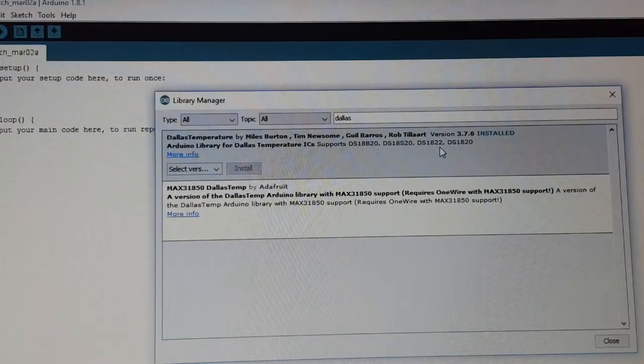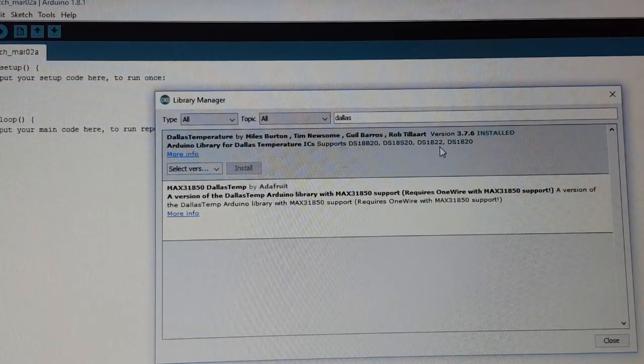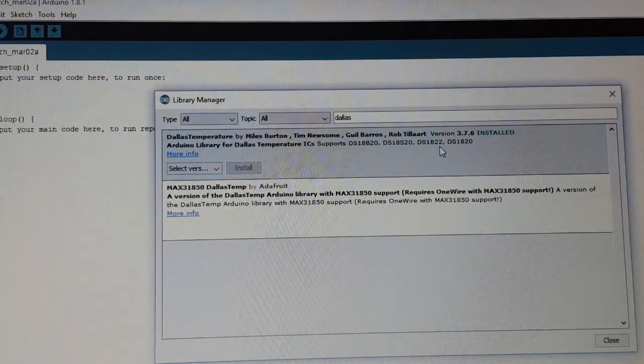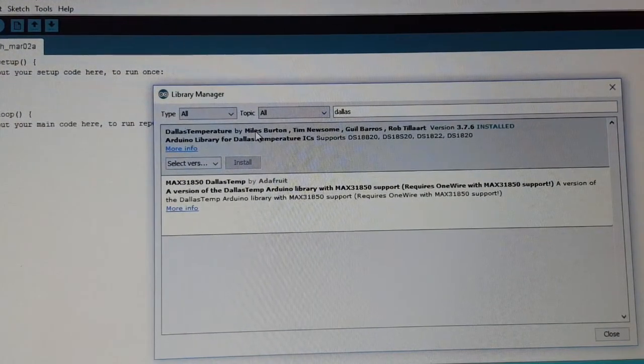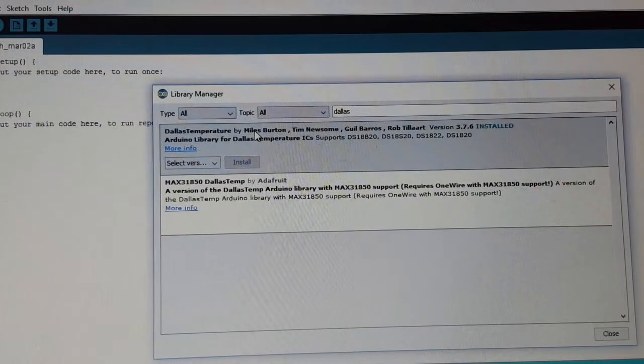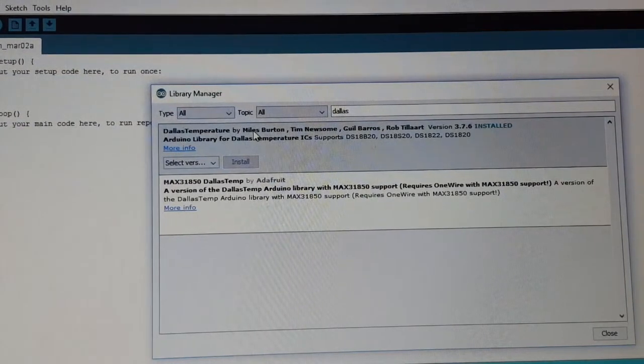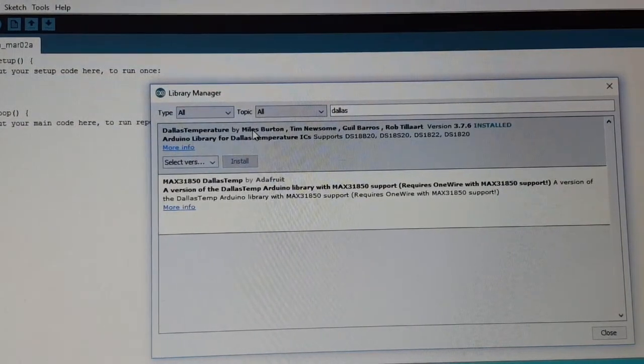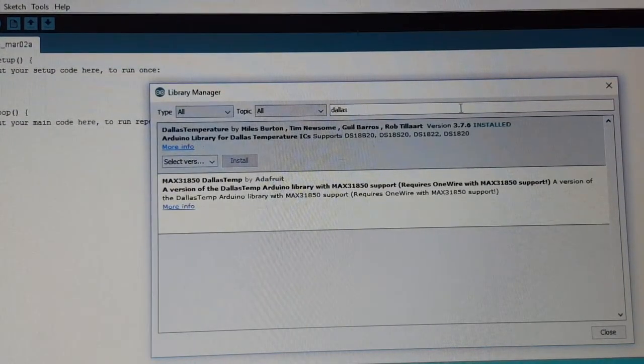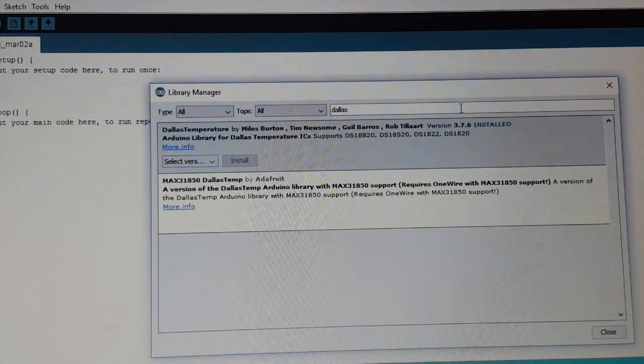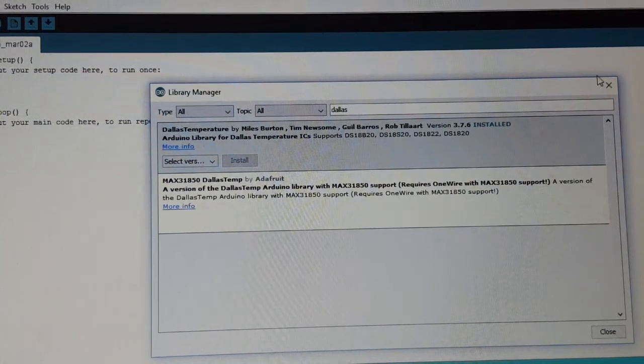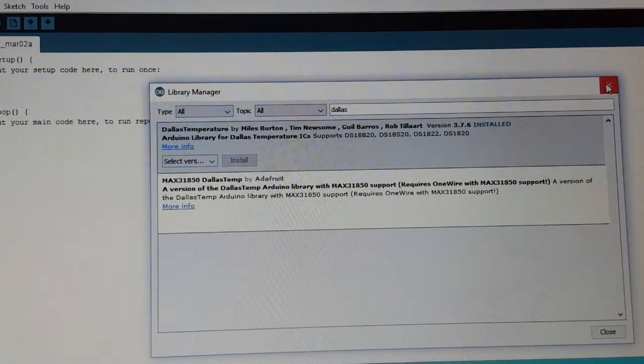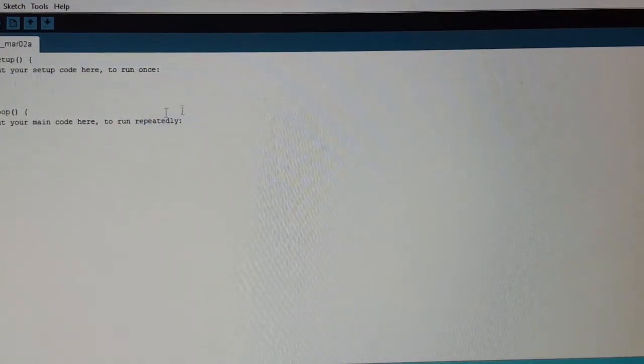Since this is a very common and popular sensor, you can find a library in the library manager for the Dallas sensor. After installing it, we look for our examples.